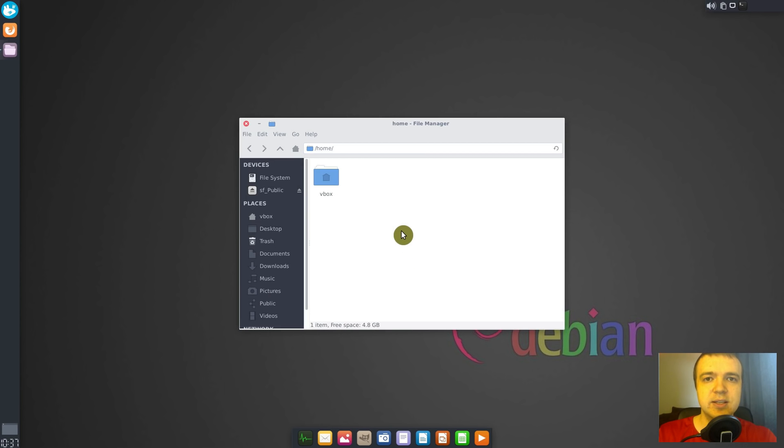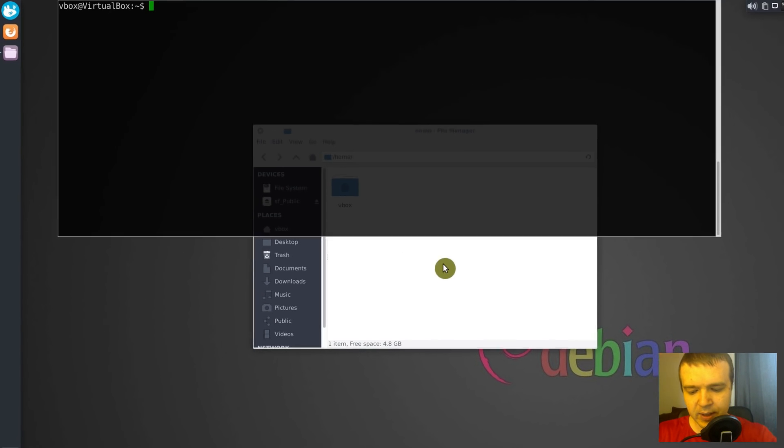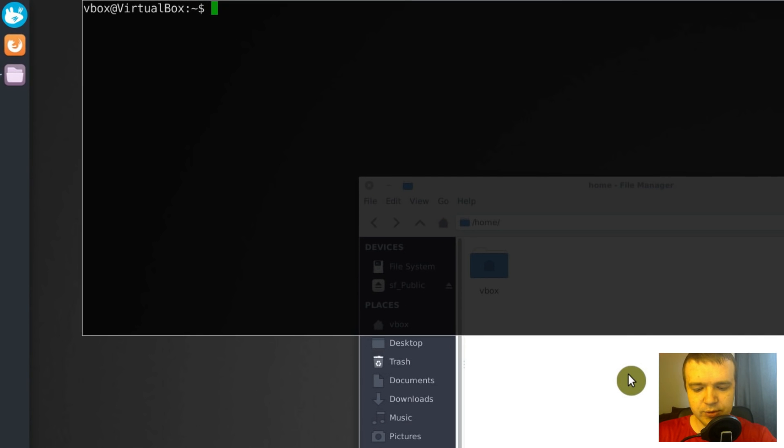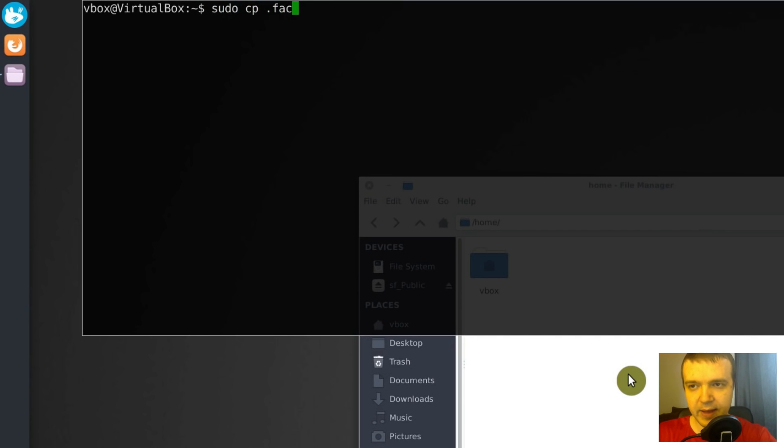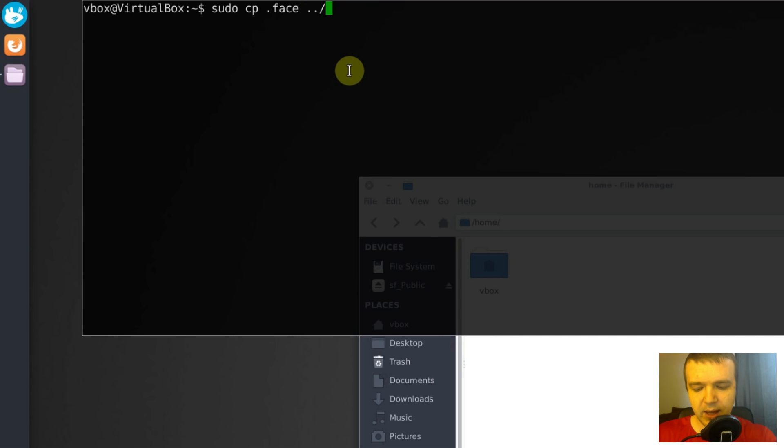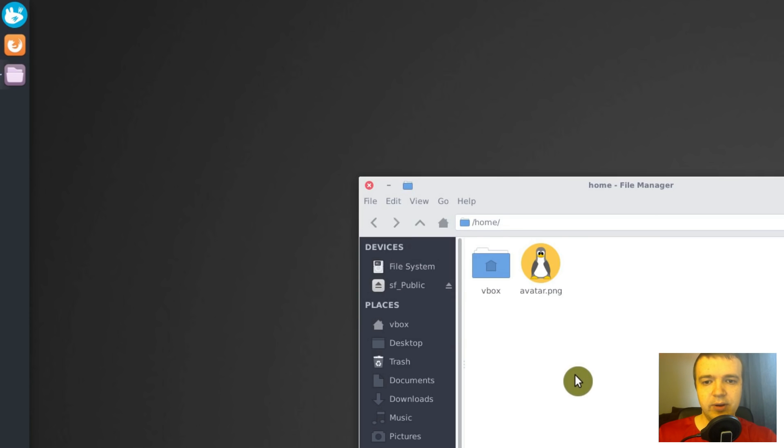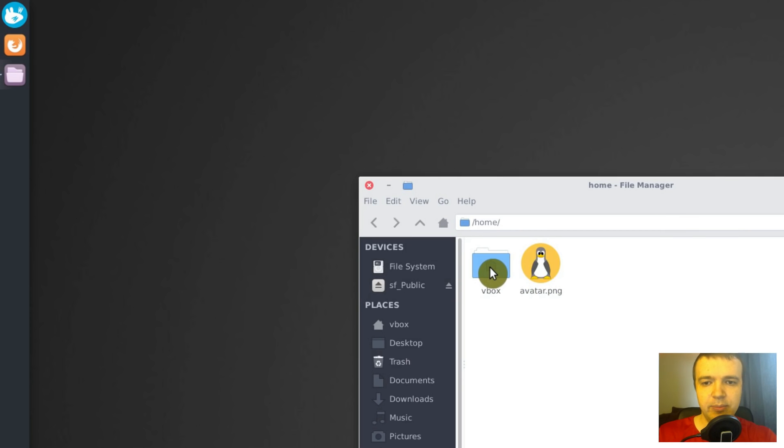The easiest way to do it would be to go to the terminal and type sudo cp .face. The .face is our avatar picture. Then we type two dots slash, which means to place this picture one level up, and give it the name avatar.png. Now when we copy it, you can see this picture appeared one level up above your user directory.